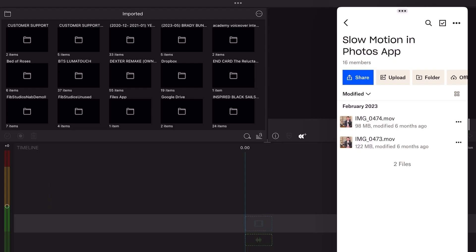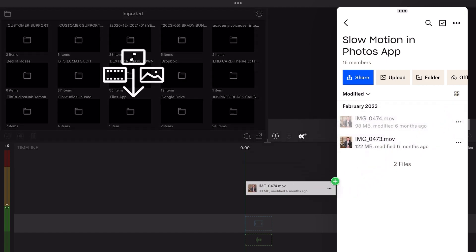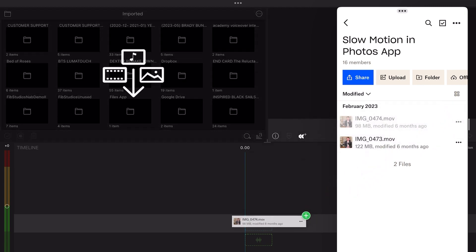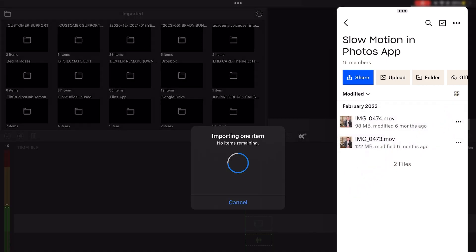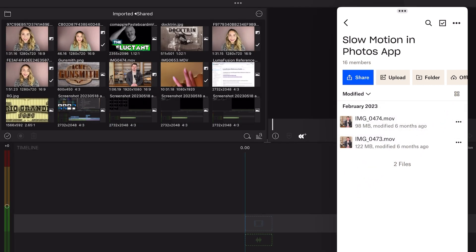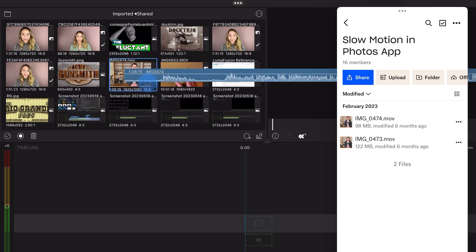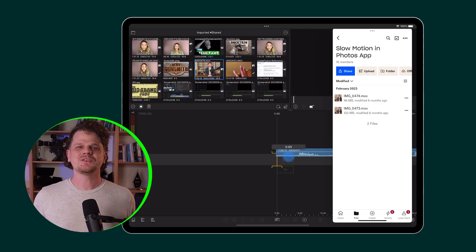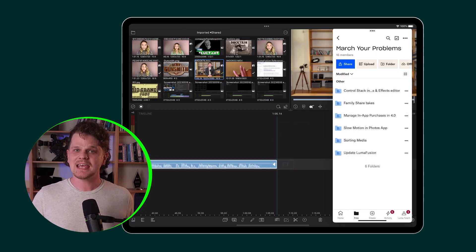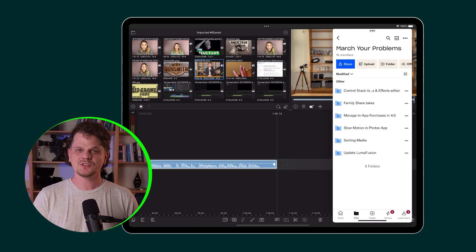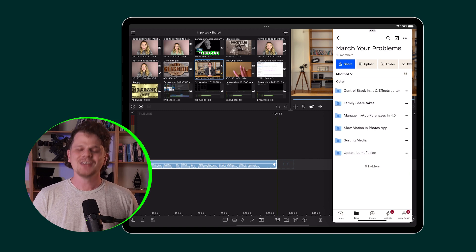drag and drop media directly into LumaFusion from a storage provider app like Dropbox. These are just a few of the many incredible ways that you can add multitasking into your LumaFusion workflow.